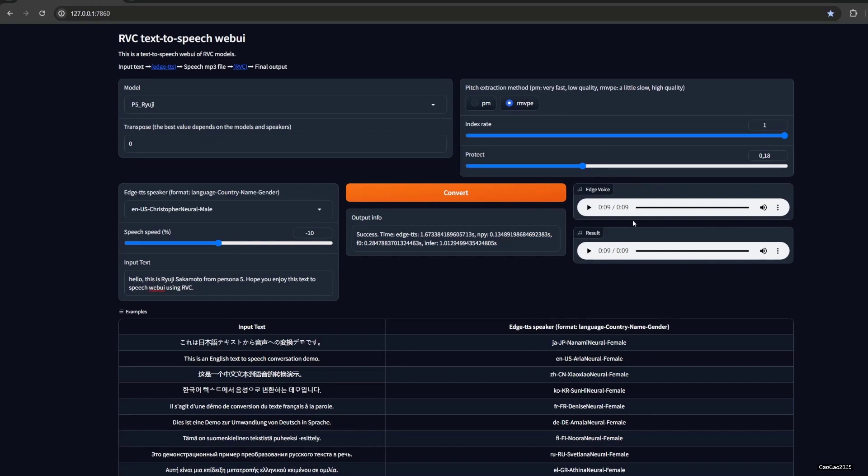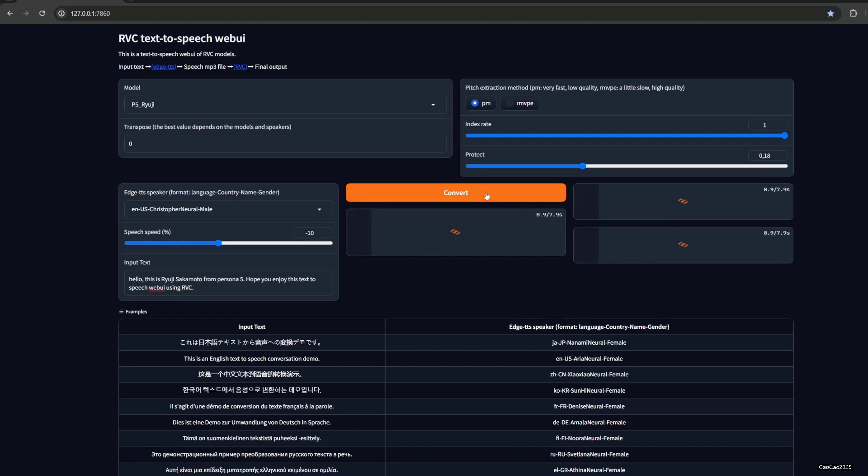And with GTX 1660 Super that I have, it converts very fast. So don't worry about it. But maybe you could use PM if you don't have an Nvidia GPU, or if you feel that the conversion takes too long, but it kind of has worse quality I guess.